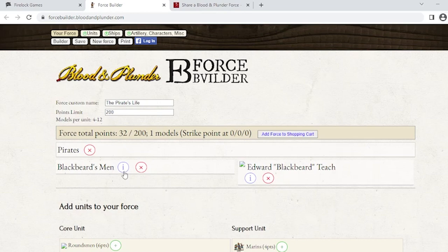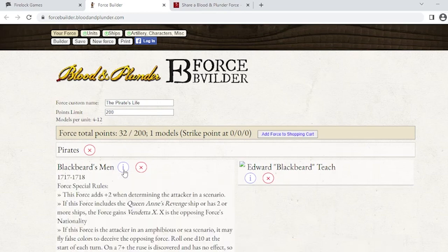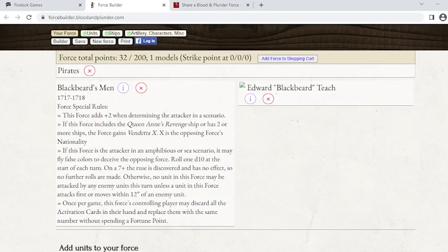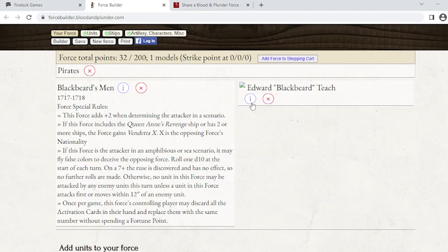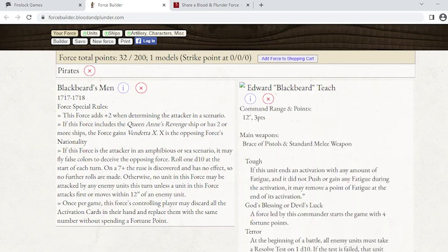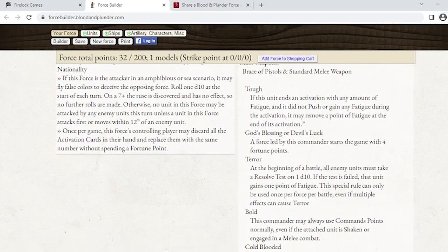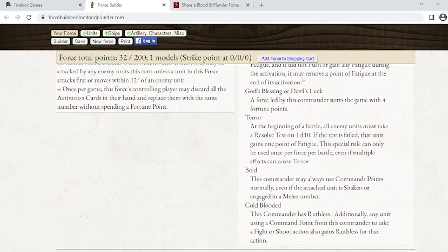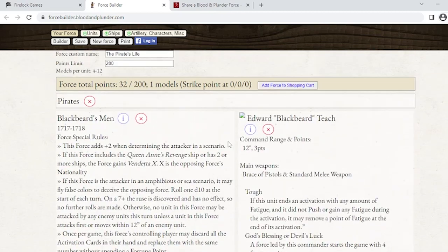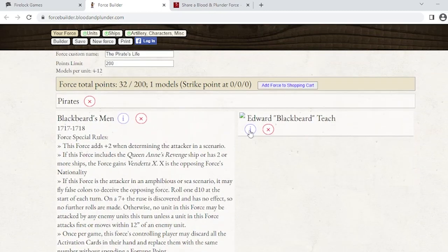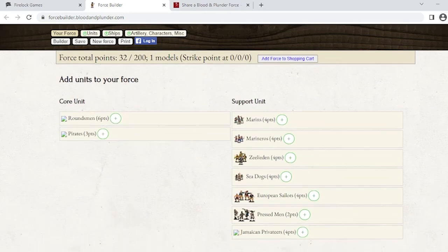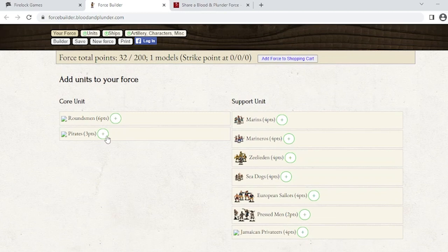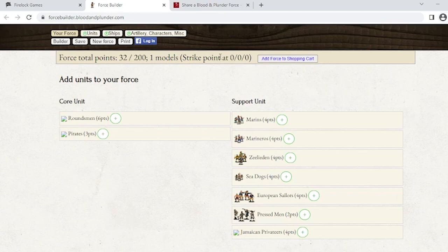If I want more information on them I can click this info button and it drops down the years they were active in history, the special rules, and if there are any force options there'll be a clickable link. This has everything I need for Blackbeard's list. Now we come down here and these are our units. If you notice I already have 32 points because he's a 32 point commander that's already filled in, and the strike points will change as you add units.